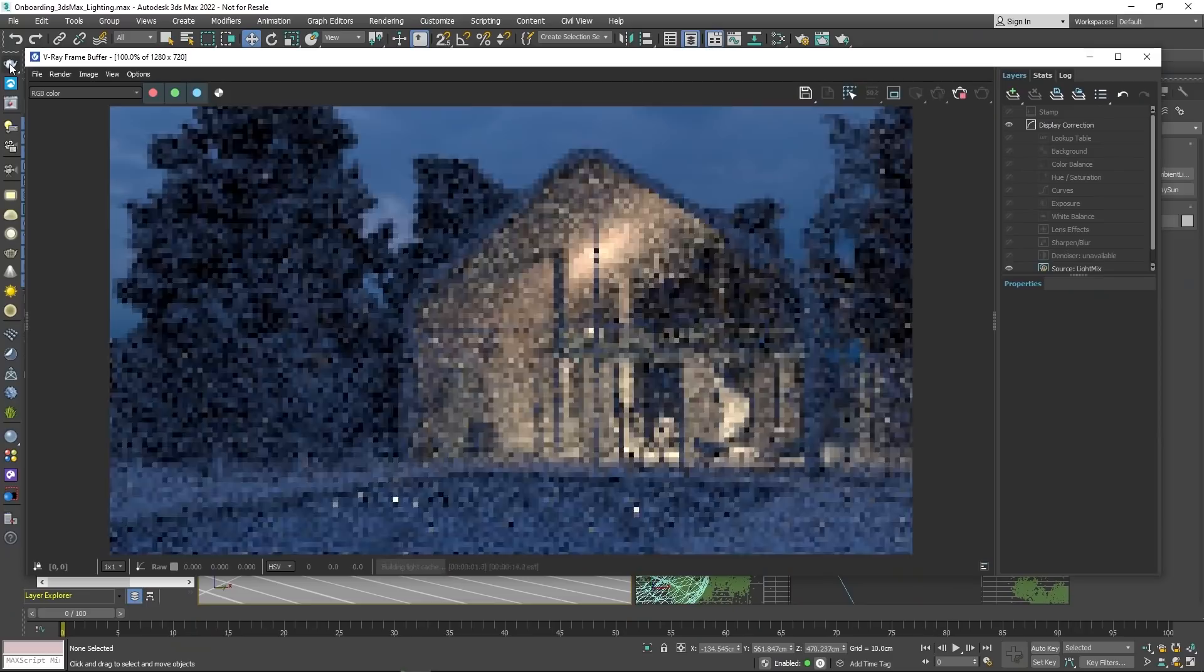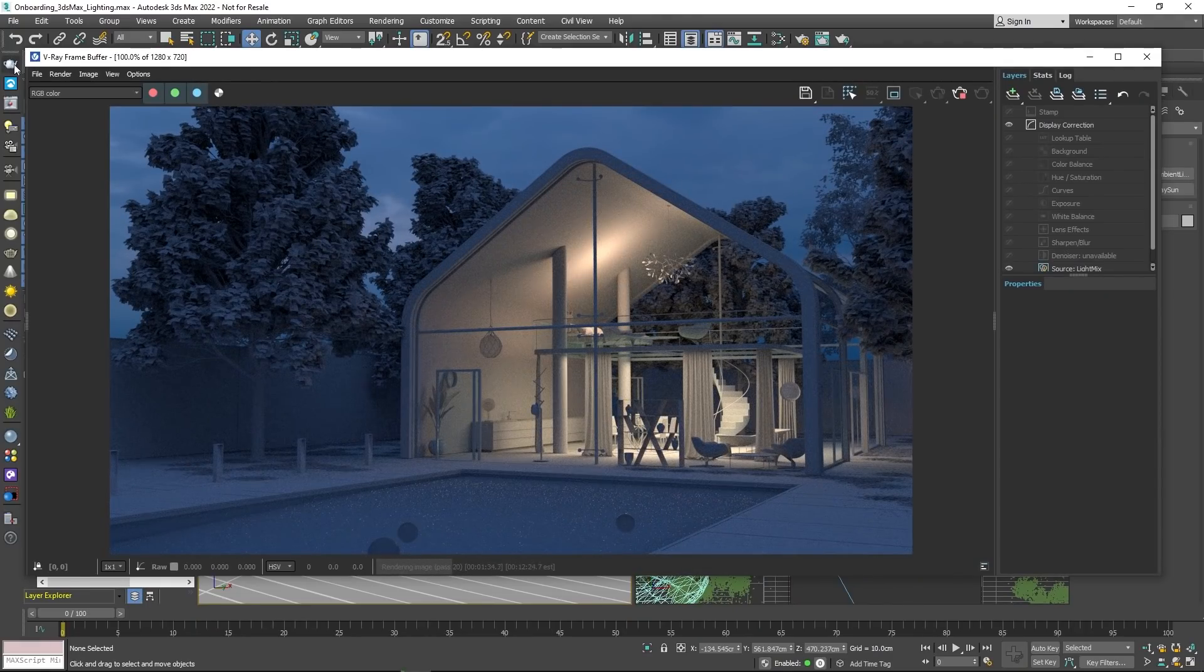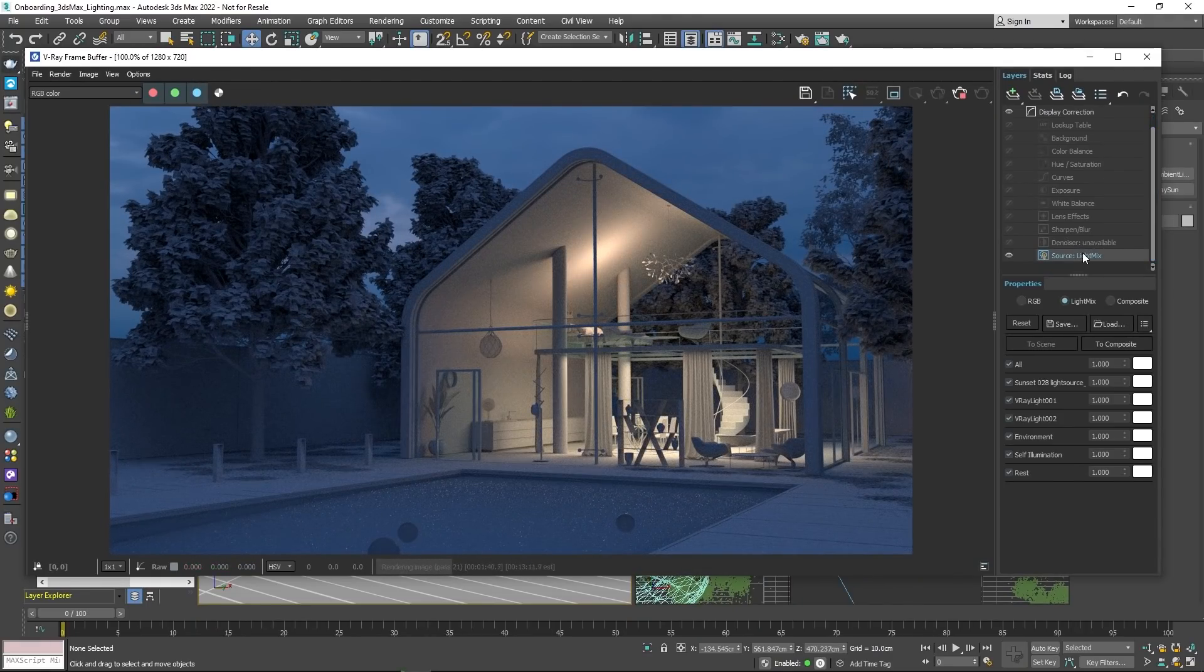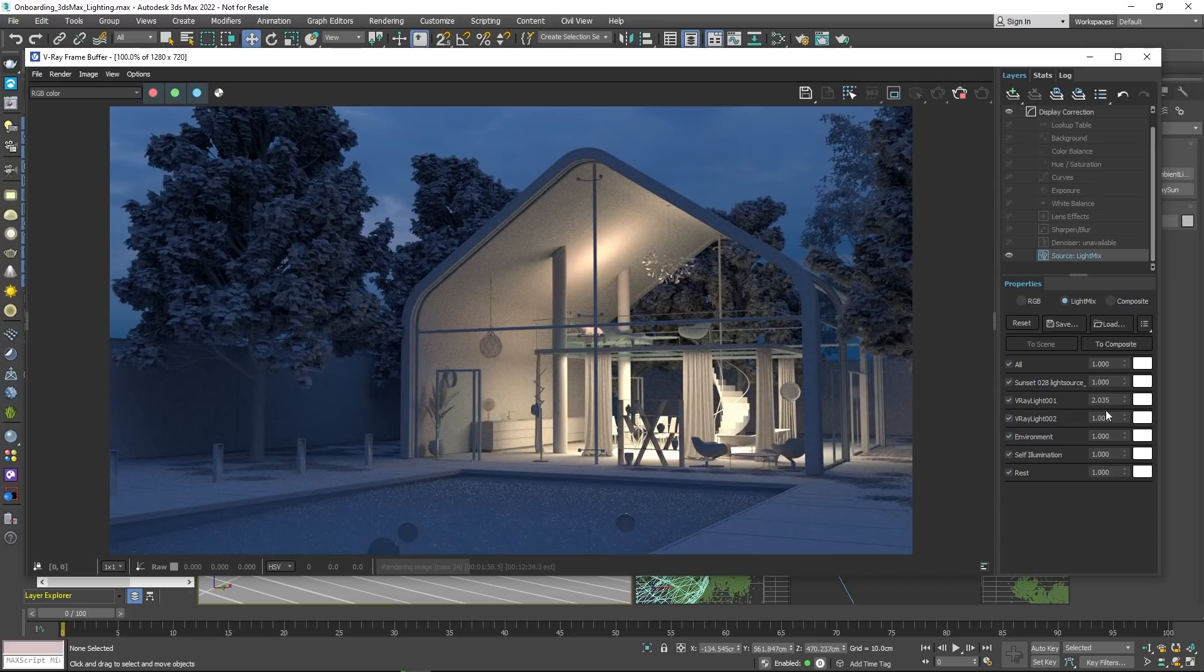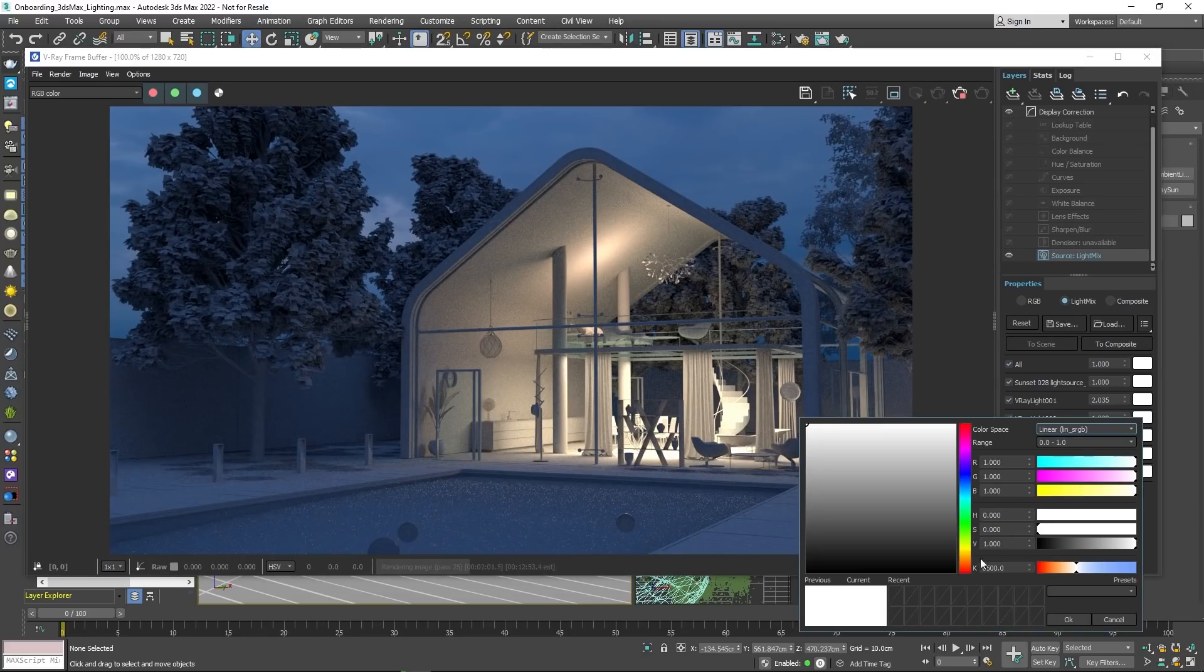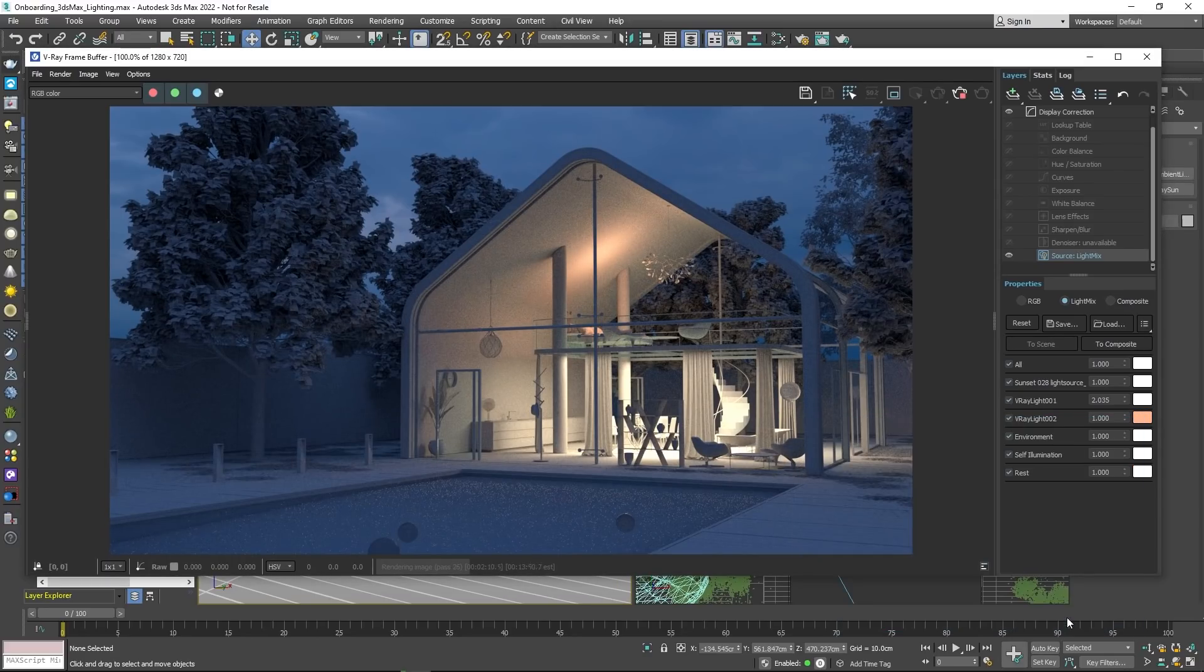Now it's time to render the scene. As you can see in the VFB, there's a Light Mix option that lets you adjust the light in the scene without rendering. You can turn the lights on or off, adjust their brightness, and even change their color.